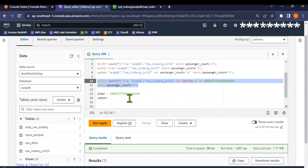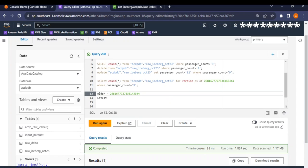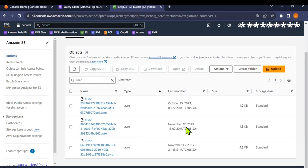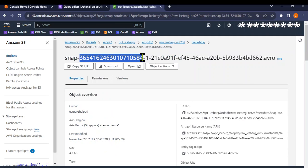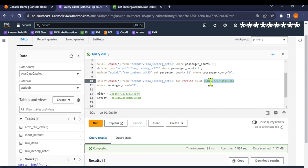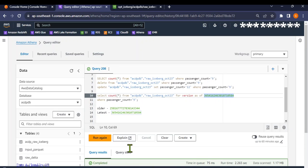That's the older version, and it has retained those older records. What the iceberg table does is retain your older versions as well. Now, what is the latest version? Going back to the metadata snap files, the latest snapshot is the most recently modified one. Running a query on the latest version with passenger count 9 returns zero — confirming that all versions are preserved and queryable.